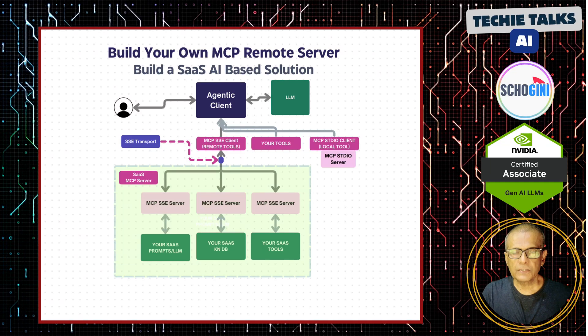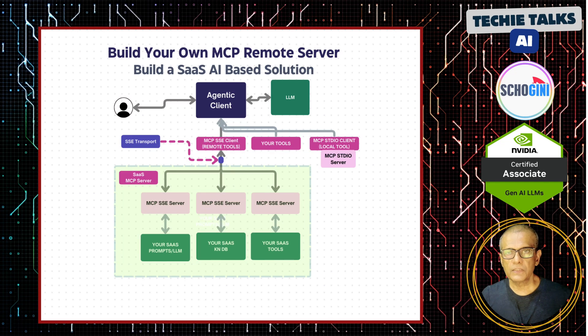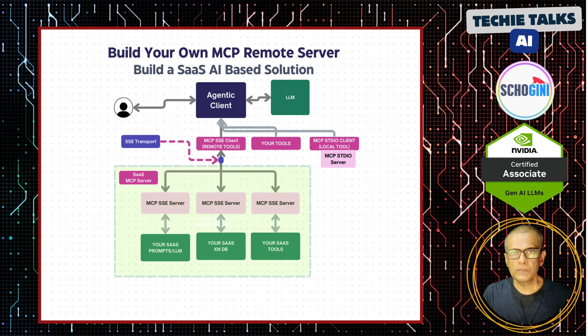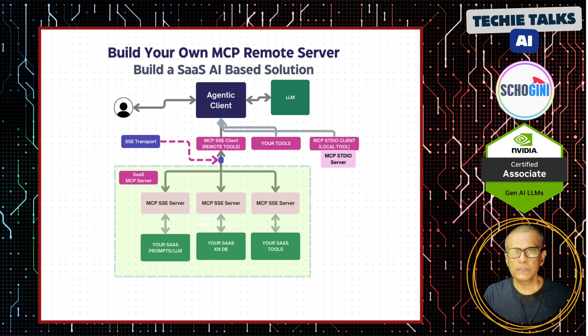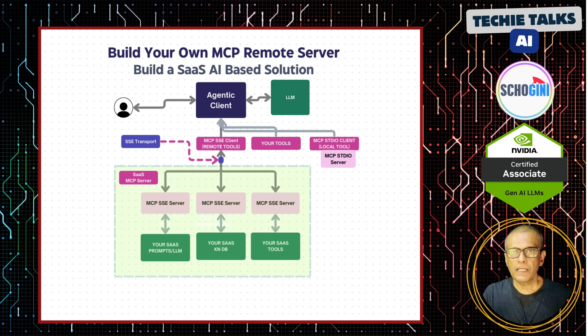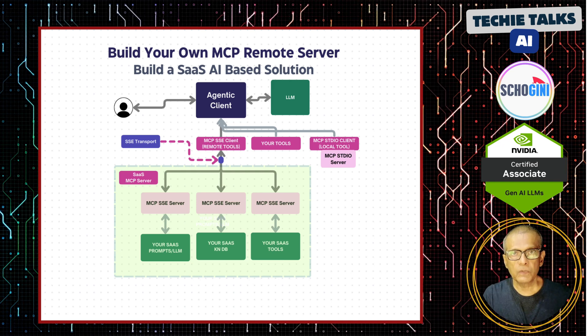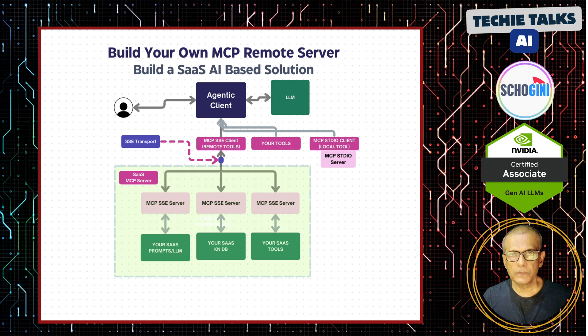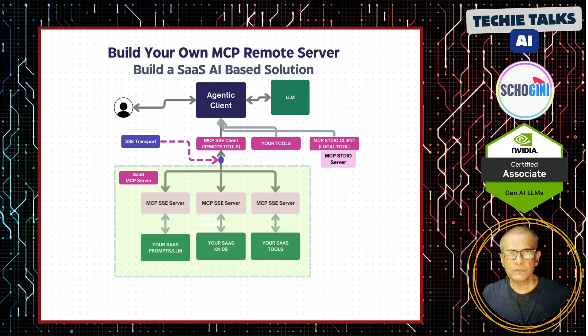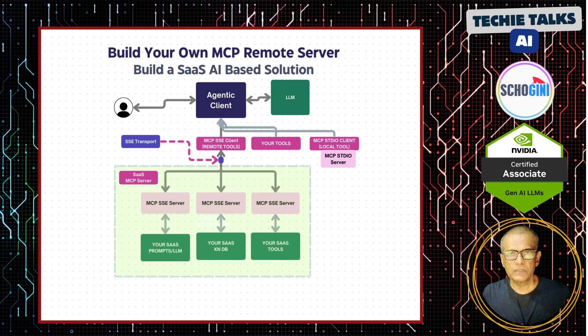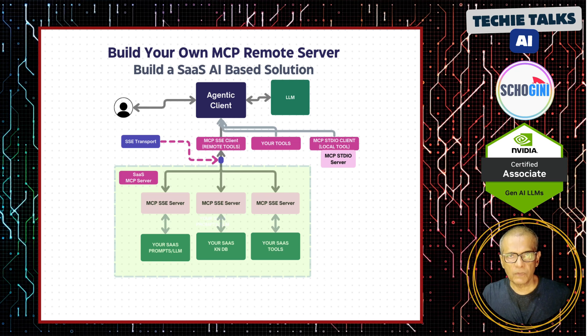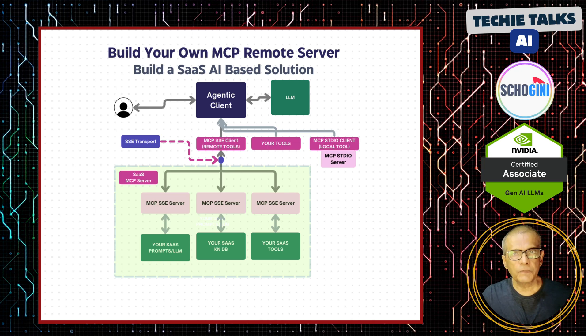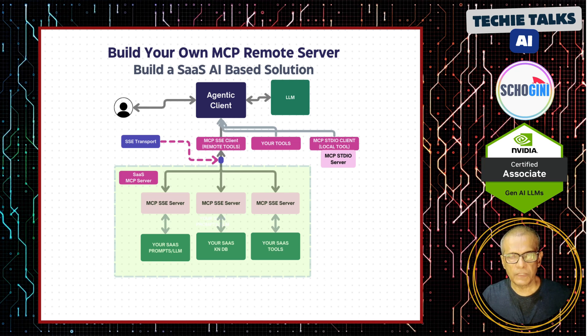Hi, welcome to the next video in the series of building your own SaaS solutions using MCP server, a remote MCP server using the SSE transport. Just a quick two minutes recap on what we have seen so far and what we're going to do in this video.